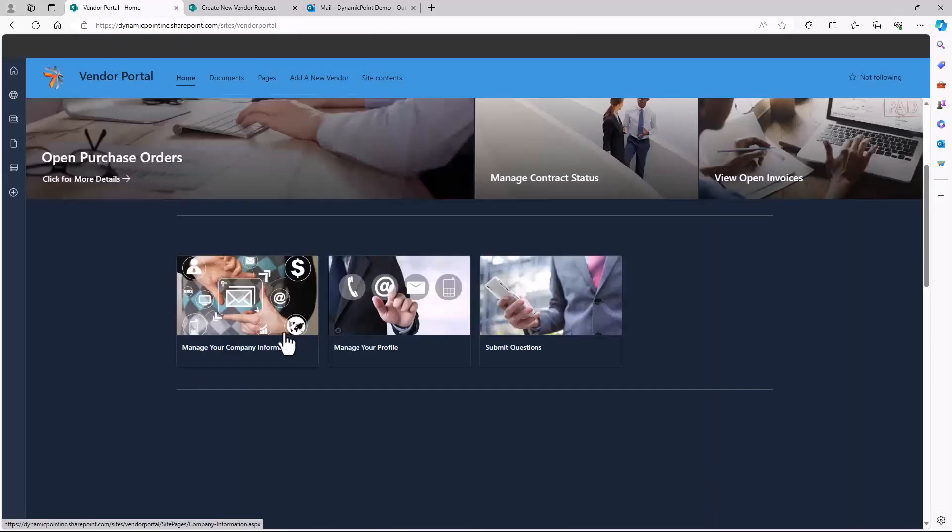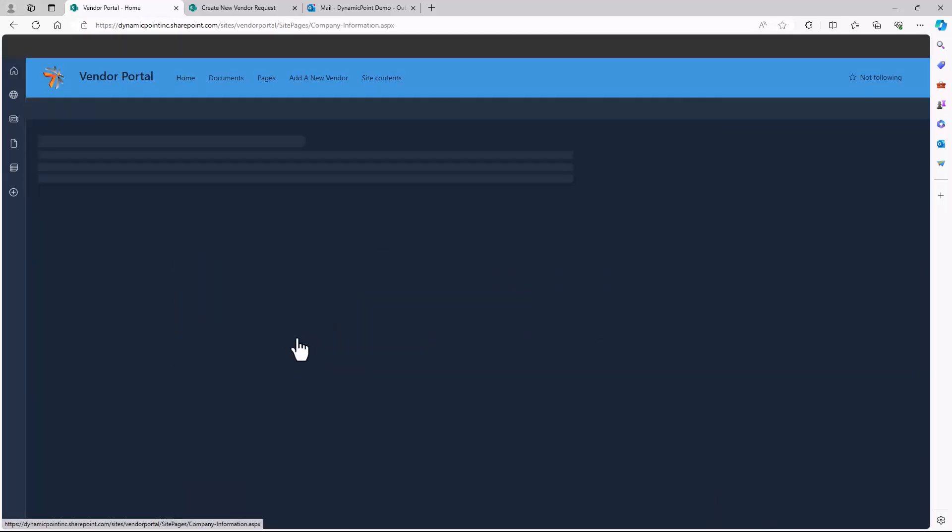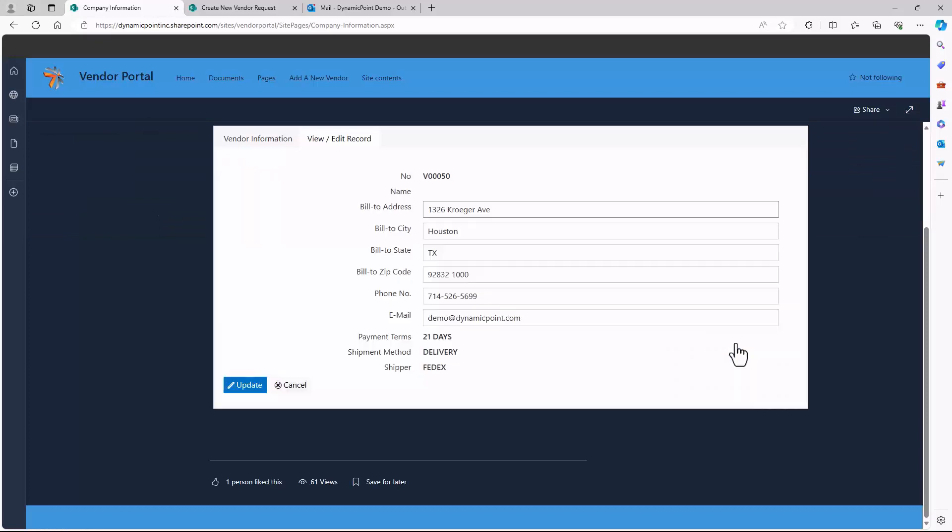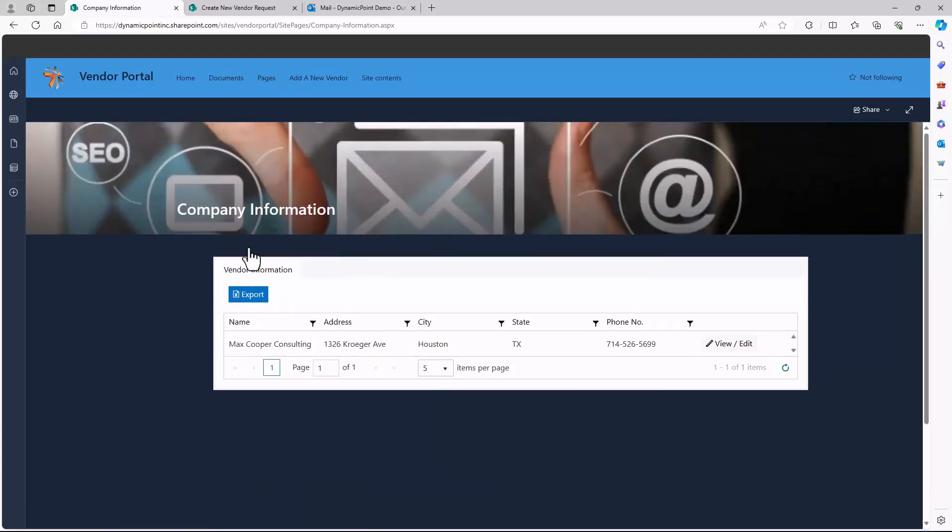We also have the ability for the vendor to update their company information. Maybe the vendor moved or updated their financial details, and we want to capture that information directly from the portal itself. Any of these changes could be routed for approval before they update the underlying ERP application.